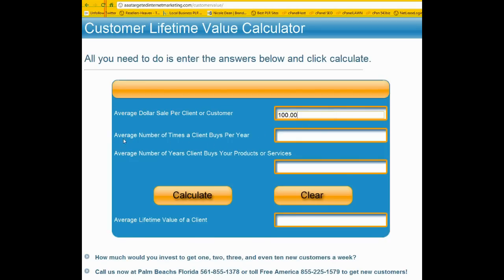The average number of times a client buys per year — some of you may be in a business where it may be monthly recurring, it may be three or four times a year. Some of you may be in a business like hurricane shutters or roofing — it may be a one-time situation, and you may have some repairs over years. You would have to figure a way to do that, or you can just do the initial value. But for most of you, you'll have some kind of recurring thing.